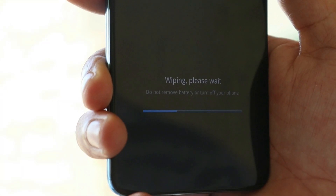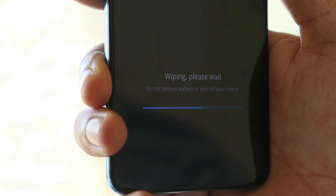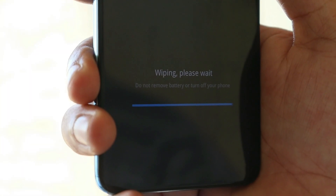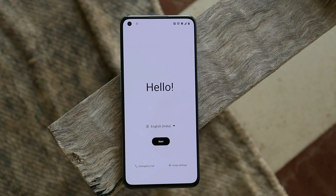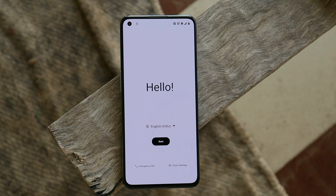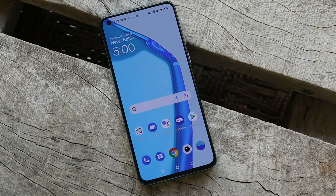The device will boot into recovery and perform a factory reset, then boot into the system. The initial boot will take around four to five minutes. Once done, you'll see the setup screen.